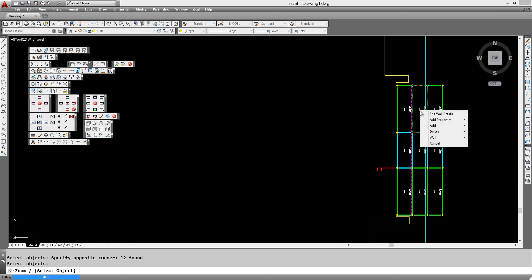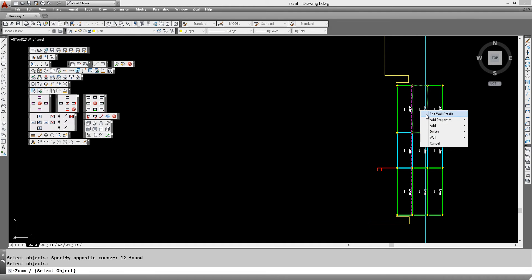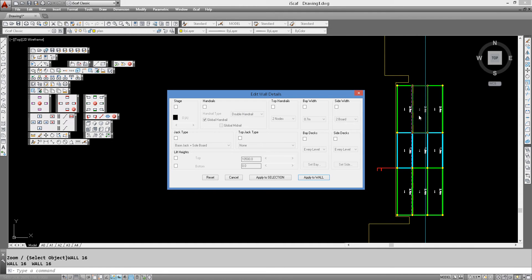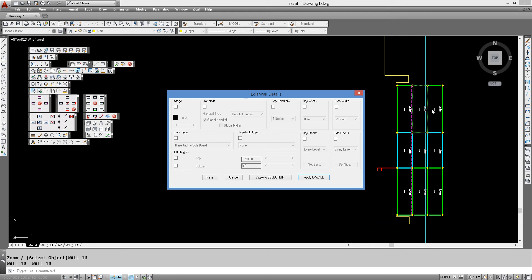Now in the same way, click on the next set of bays, edit the wall. Now this bay here is really just going to be a join, so we don't really want much scaffold in this area. We just want it to be a join between this run here and this run here.